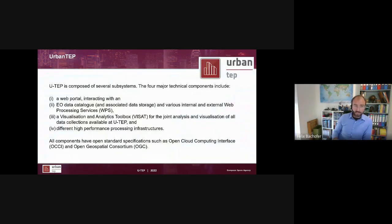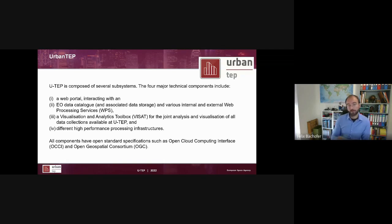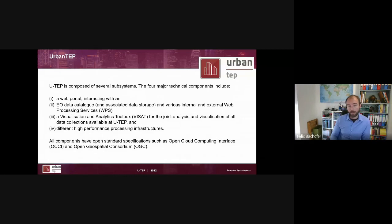We have several subsystems at the Urban TAP. The four major technical components include: a web portal, an Earth observation data catalog with web processing services capabilities, a visualization analytics toolbox called VISA — which the other TAPs do not have — and access to different high performance processing infrastructures like the DIAS platforms but also local infrastructures. All components have open standard specifications such as OGC, making it possible to connect to other platforms.